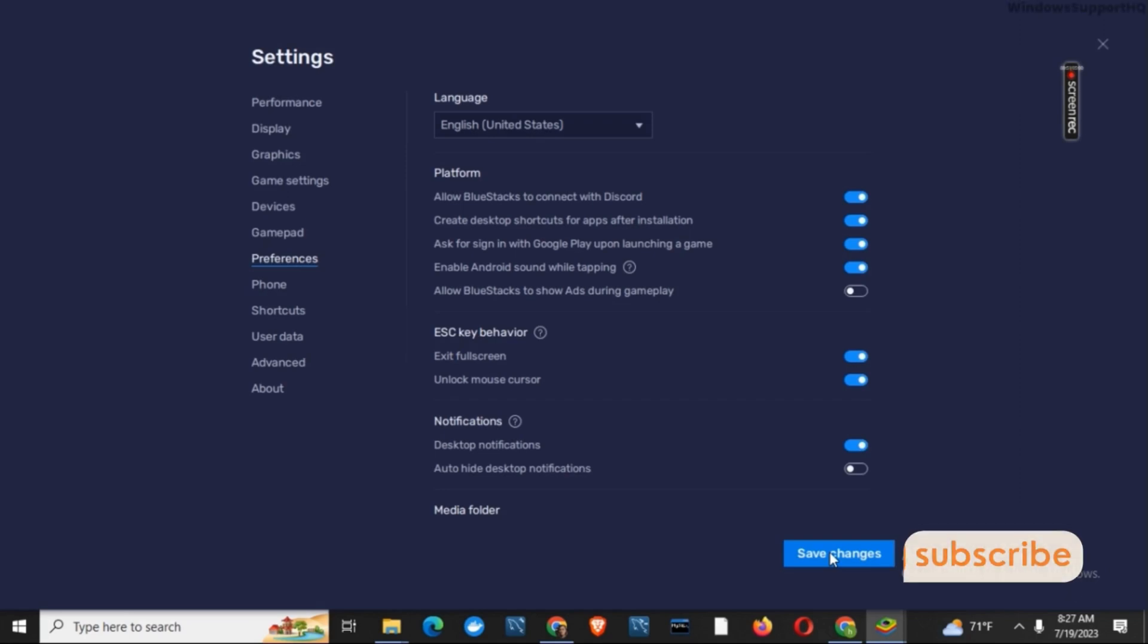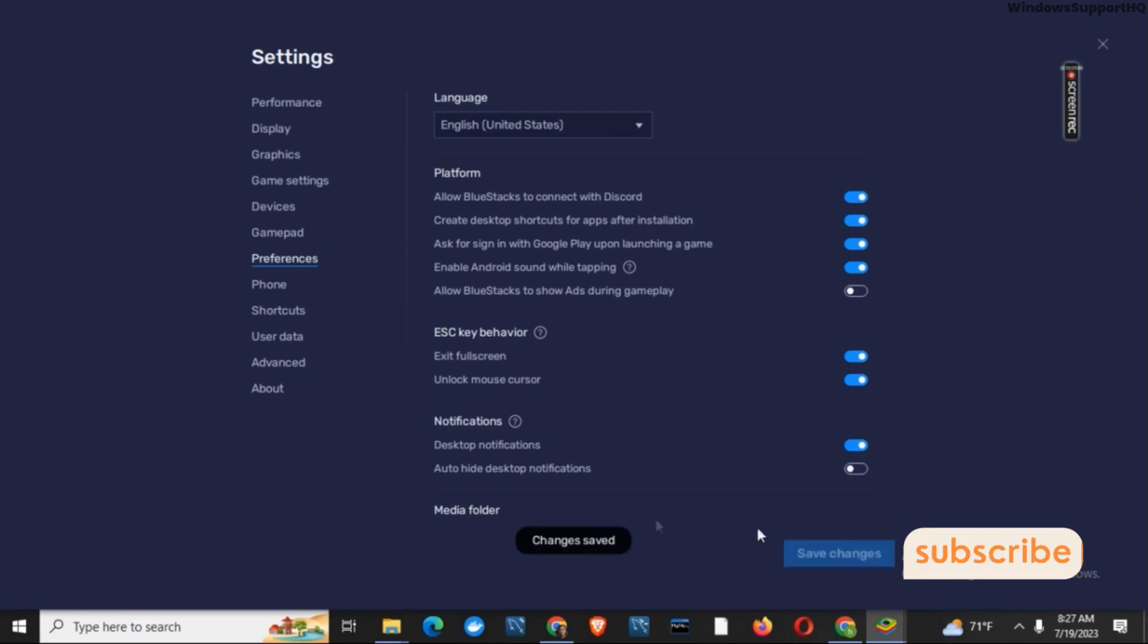Once the changes have been saved, you will notice that all the ads from Bluestacks 5 have been blocked. So that was it for today. For more such content, do not forget to hit the like and subscribe button.